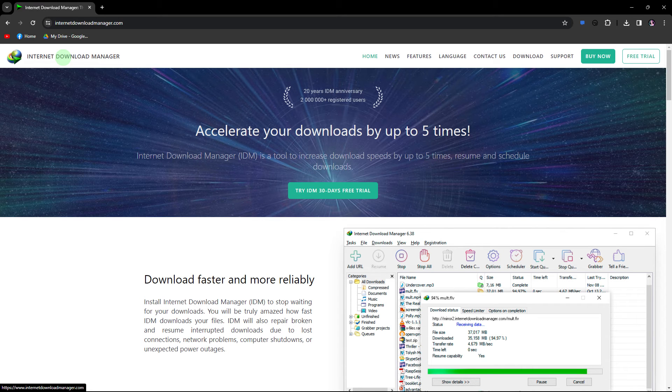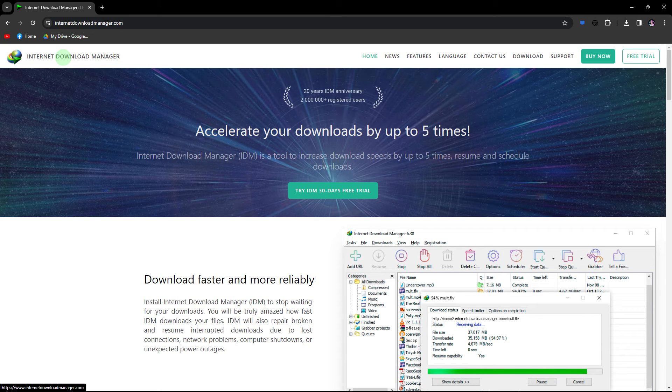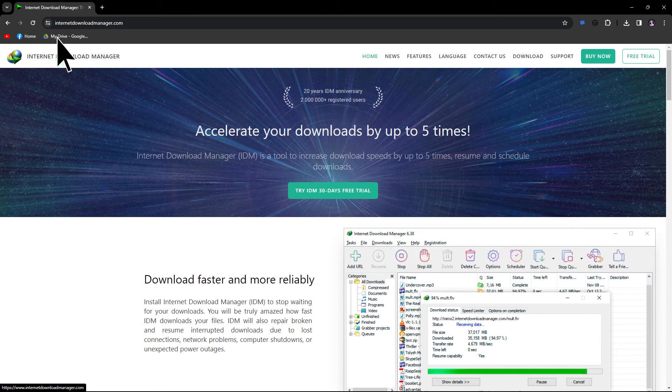Another method, consider using an external download manager such as IDM which may optimize download speeds.